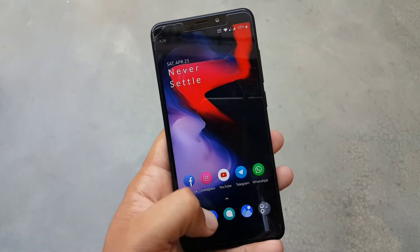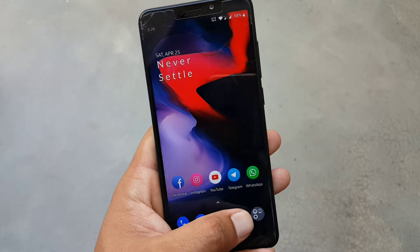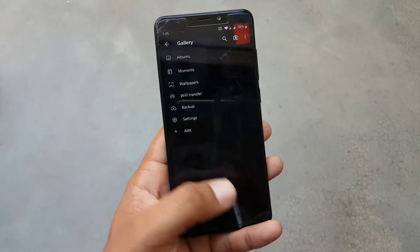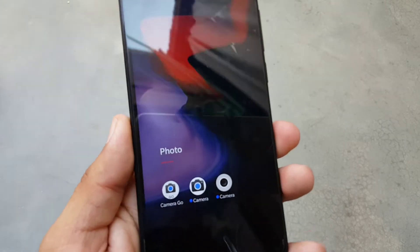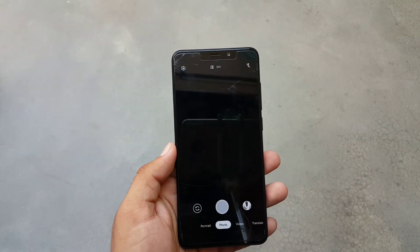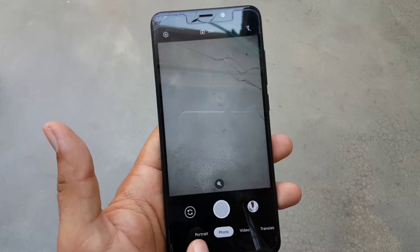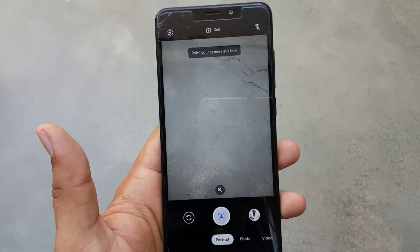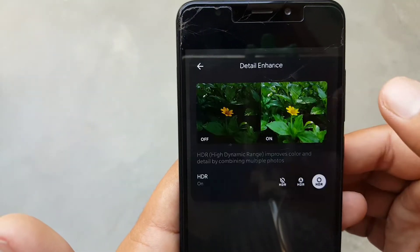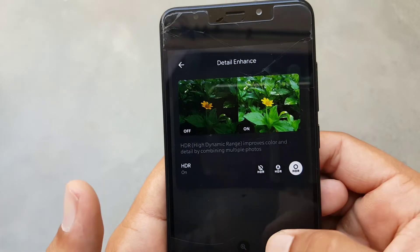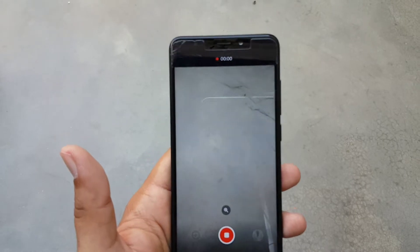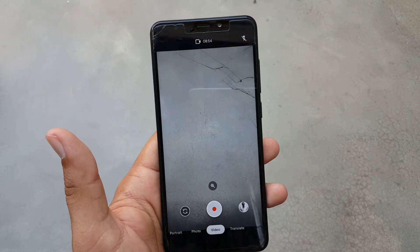It is asking for permissions as expected. In the gallery, we have a simple gallery application — we don't have the OnePlus gallery in this ROM. The pre-installed camera is Camera Go. This is a really good camera — you can take portrait images or normal images, enable HDR mode to enhance image quality, record videos, and use the translate mode to translate anything using your camera.